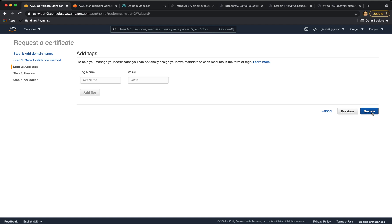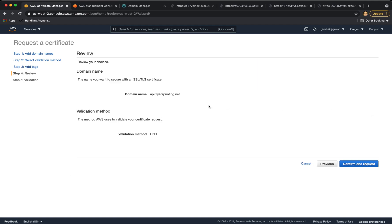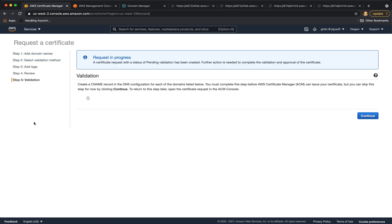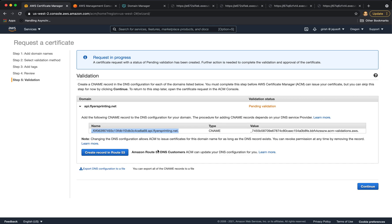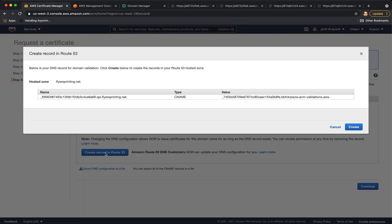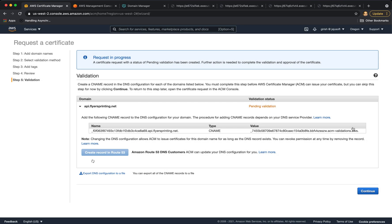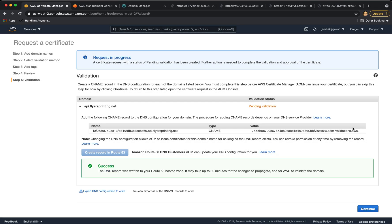And we will choose DNS validation. Next, these tags are optional. You can skip them. Confirm and request. We have to create a record in Route 53. So let's click this. And this is our DNS record for domain validation. We can create it from here. And it's successfully created.